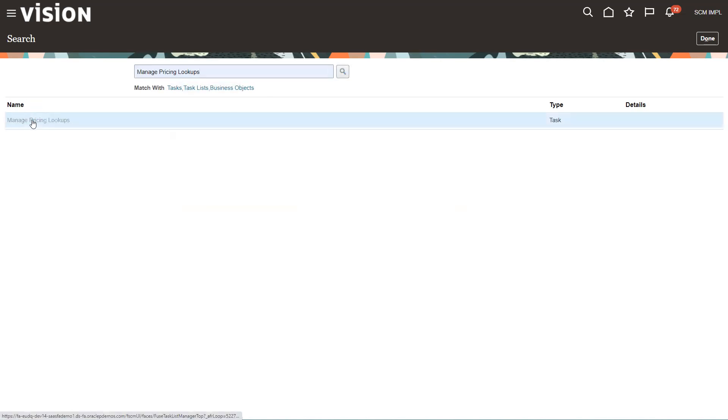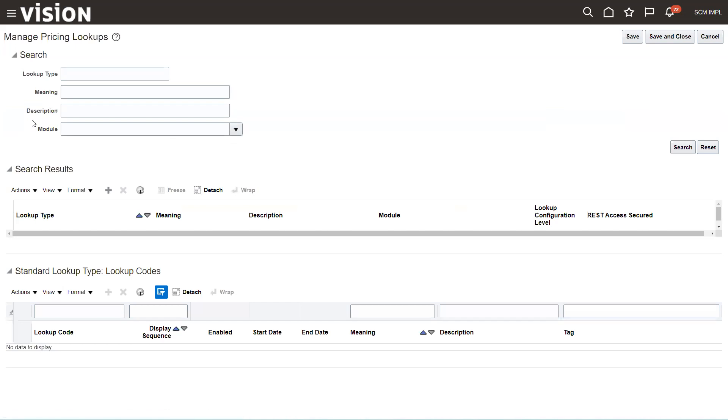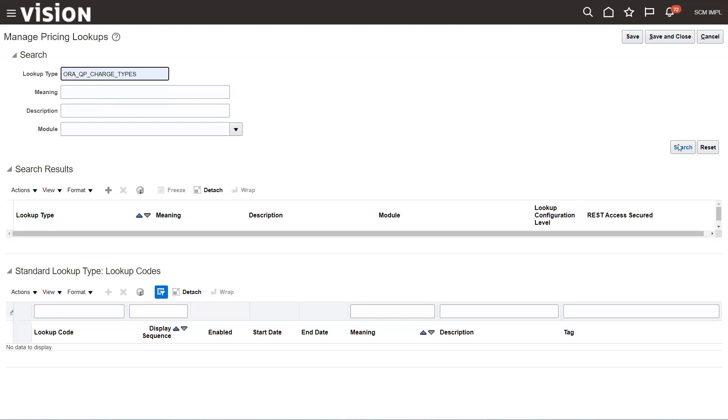Within here, we're going to set up three different ones. But first, let's search on them. To find the charge types in pricing, it's this ORA_QP_CHARGE_TYPES. So we'll go ahead and search on that.